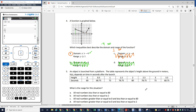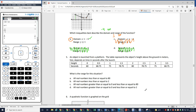Number 5: an object is launched from a platform. The table represents the object's height above the ground in meters, H of x, which depends on time in seconds after the launch. What is the range for this situation? I think the columns are actually backwards — these should be seconds and these should be heights.